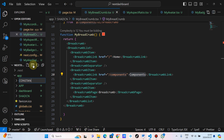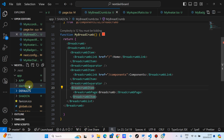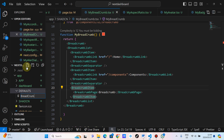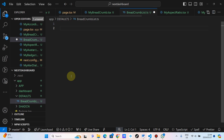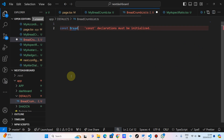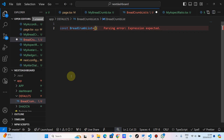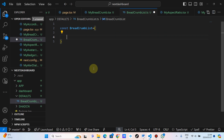Let's call this folder constants — or actually let's just call this folder defaults. And then inside this defaults folder, we are going to have a breadcrumb-list.ts. And then inside here, we are going to have a const — breadcrumb list — equal to. And then what we are going to do, we are going to have an array. Inside this array we are going to have objects.